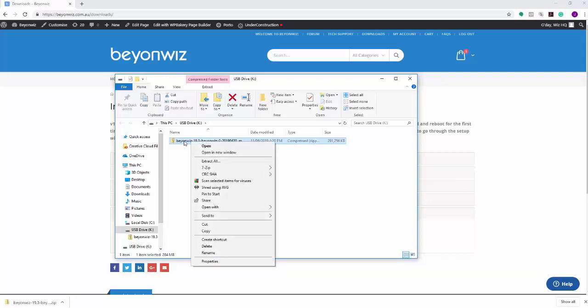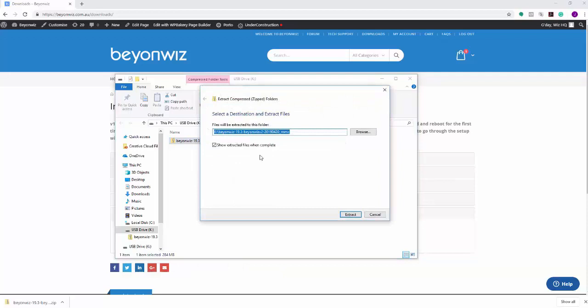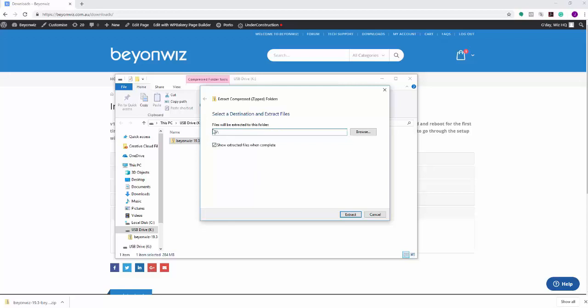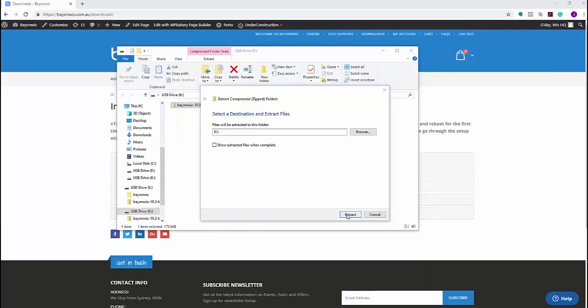So you just right-click on it and you want to click on extract all. Now this is where you want to actually delete this line here. We want to extract it straight to the USB stick without actually being in another folder. If you left this info up here, it would create another folder and put it in that folder, and the V2 wouldn't find it for the upgrade. So we want to delete this and just extract it to the root of the K-Drive or the USB drive. So now we're going to click on extract.